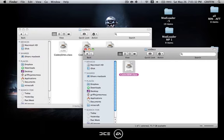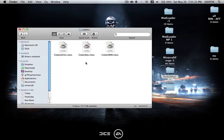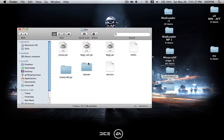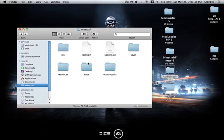Now close out Audio Mod and go back into your Minecraft folder. Then you have to load up Minecraft so it creates a mods folder. I'll be right back when that's done.